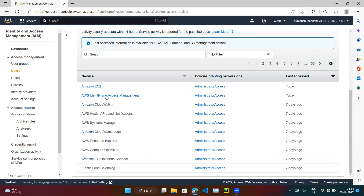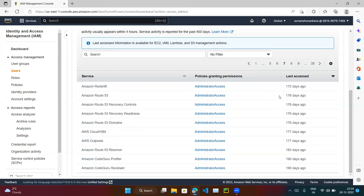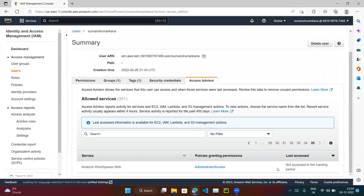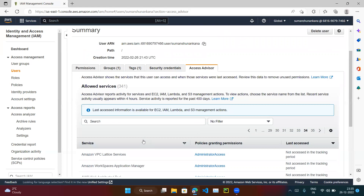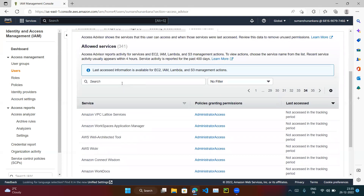For example, EC2 was accessed today, CloudWatch was accessed seven days ago, AWS Health API was accessed seven days ago. If I look further down, Redshift was accessed 172 days ago, CloudHSM 177 days ago, CloudGuru 190 days ago. Some services like Workspace Web have not been accessed at all in the tracking period. All these services that haven't been accessed for a long time — this user probably doesn't need that access, so we can remove it.